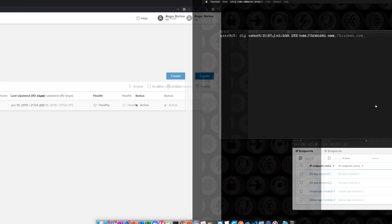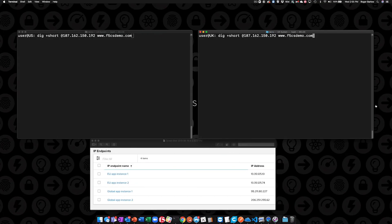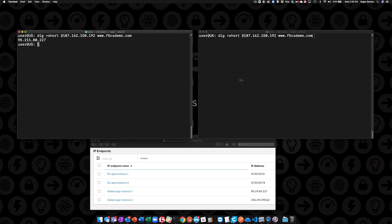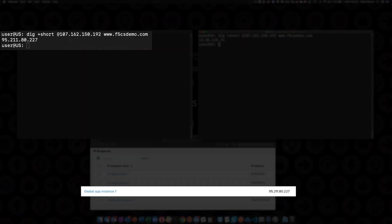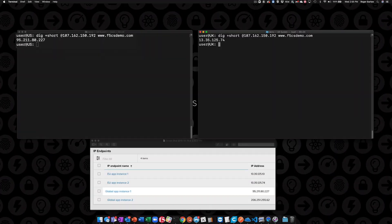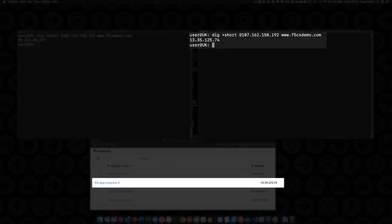Now let's switch over to the terminal to verify the configuration. Here we have a terminal on a system in the US and another in the UK. We'll issue DNS queries on each and verify the DNS responses for the respective region the system resides in. I've included a screen capture of our endpoint configuration to make the verification easier. We can see the system in the US is getting a response directing it to a global app instance, and the system in the UK is getting a response directing it to the UK app instance.